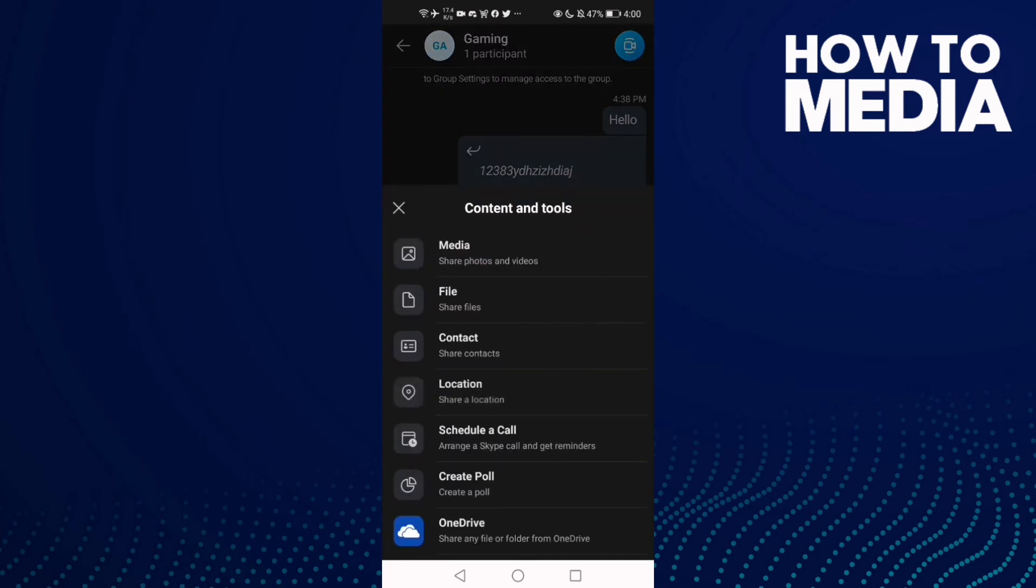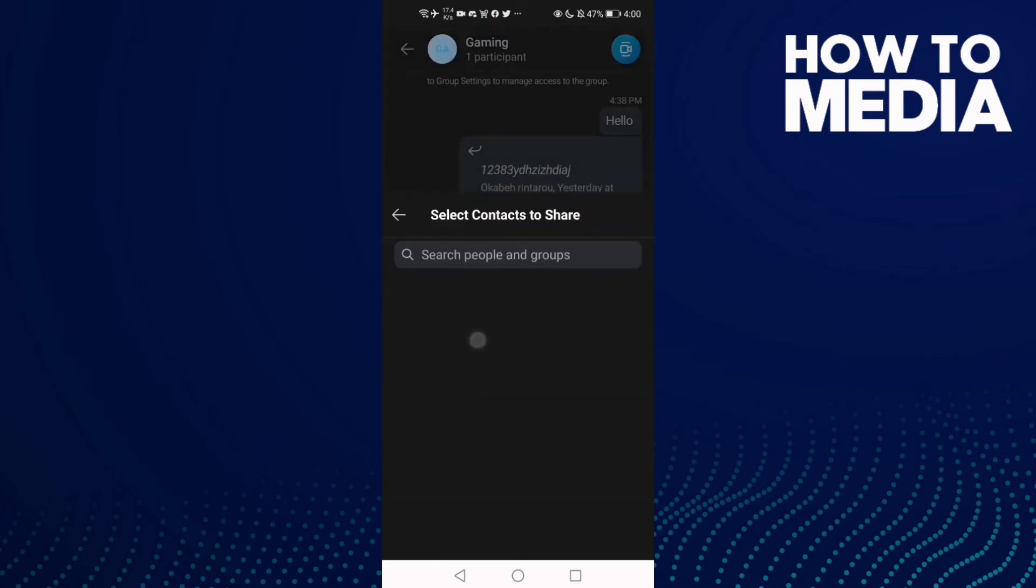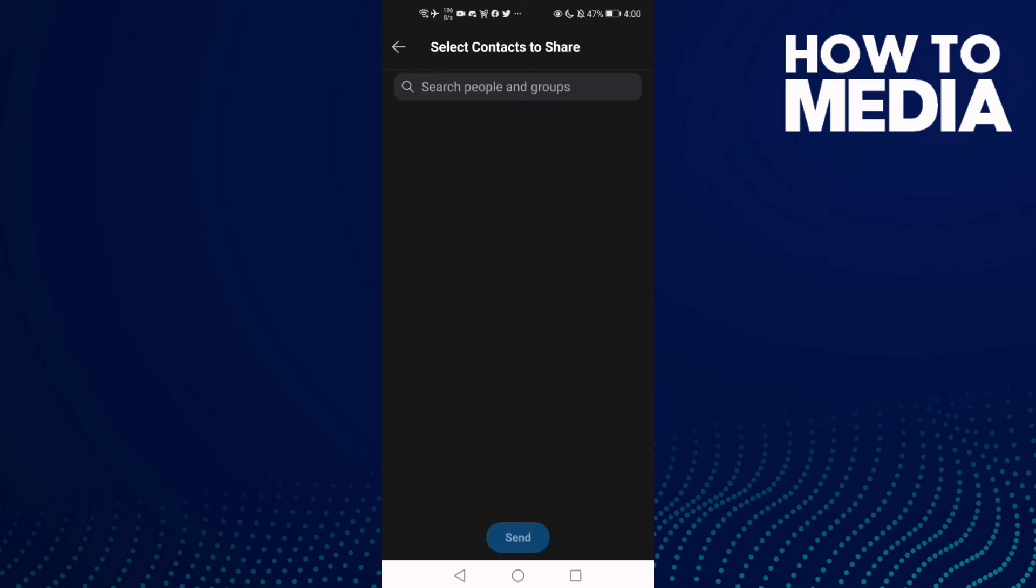Select 'Contact', and as you see here, you can find your contacts and click anything you want.